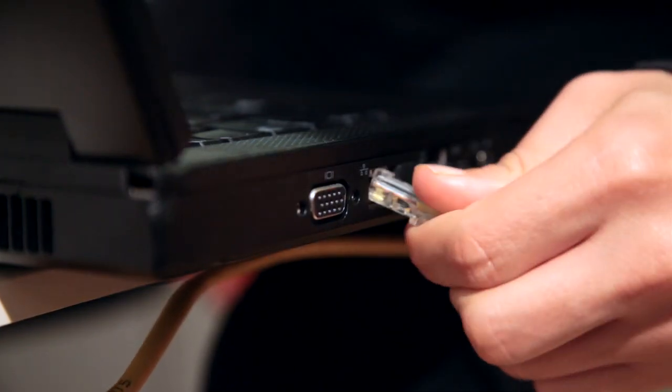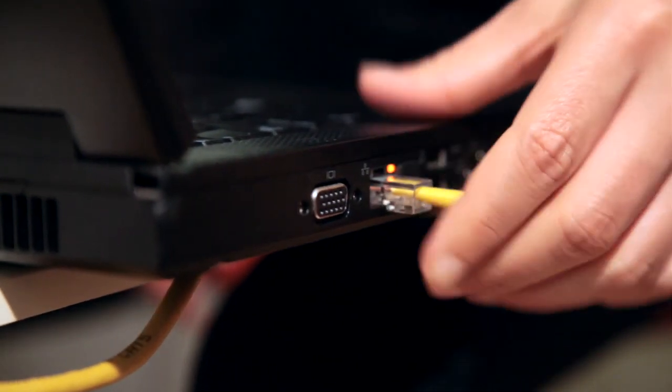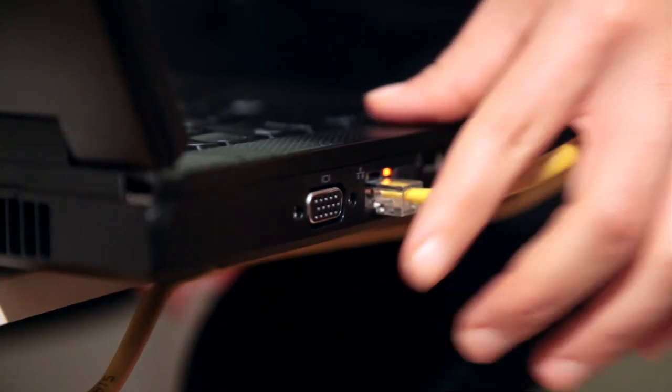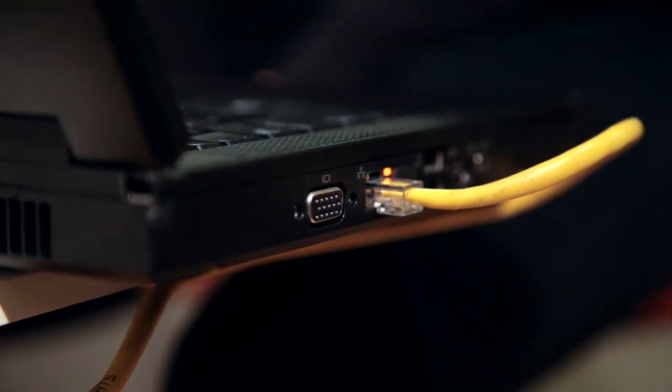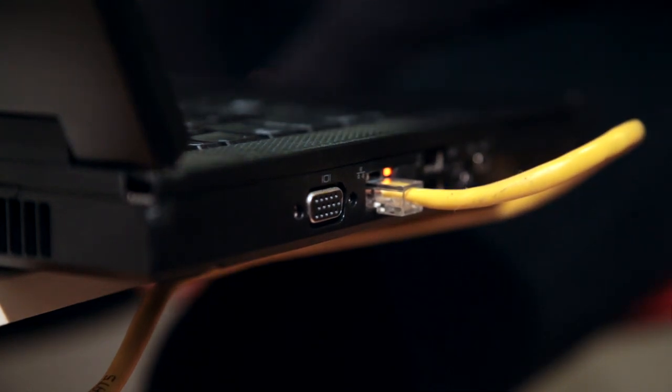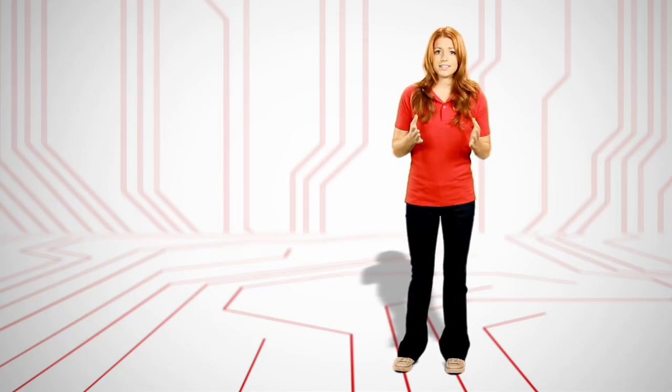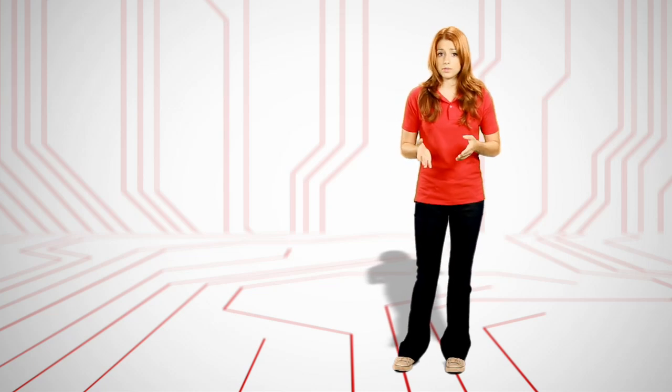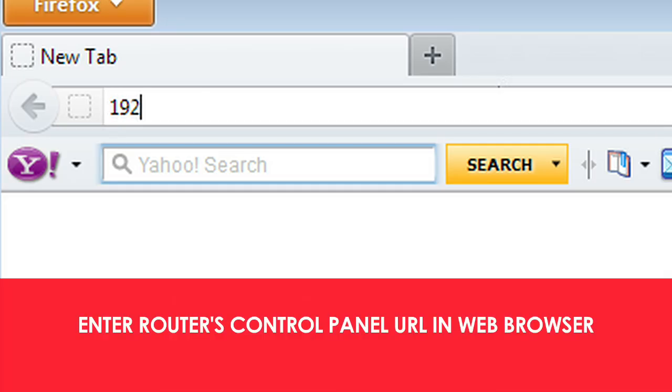Connect an ethernet cable between your computer and the wireless router to set it up for the first time. Open your web browser and type in the URL for the wireless router's control panel. This may be an IP address like 192.168.0.1.